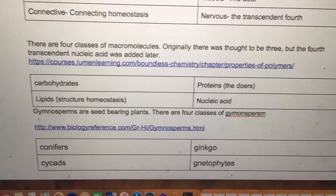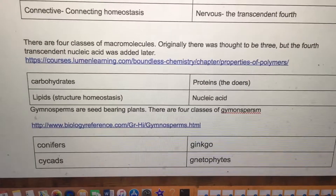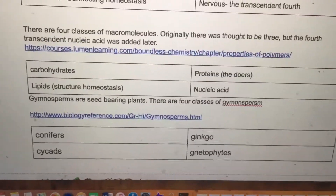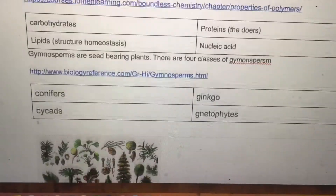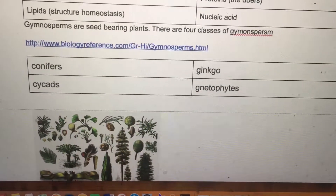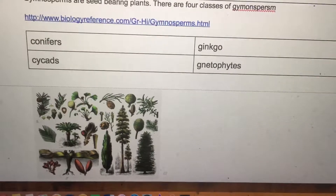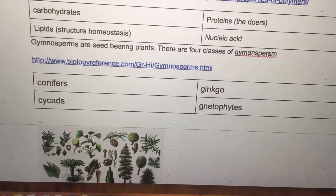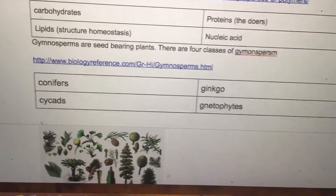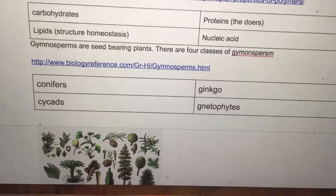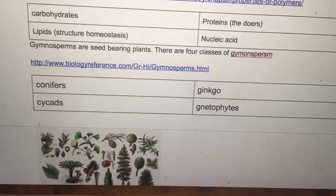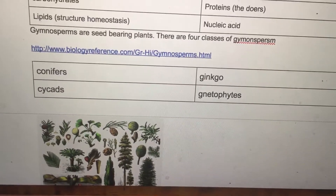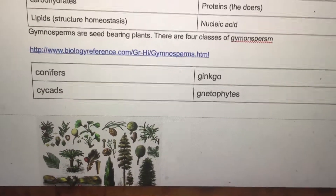Proteins are the doers. Lipids are the structure, the homeostasis — that's the second square. Nucleic acids is the transcendent fourth. Gymnosperms are seed-bearing plants, and there are four classes of gymnosperms.